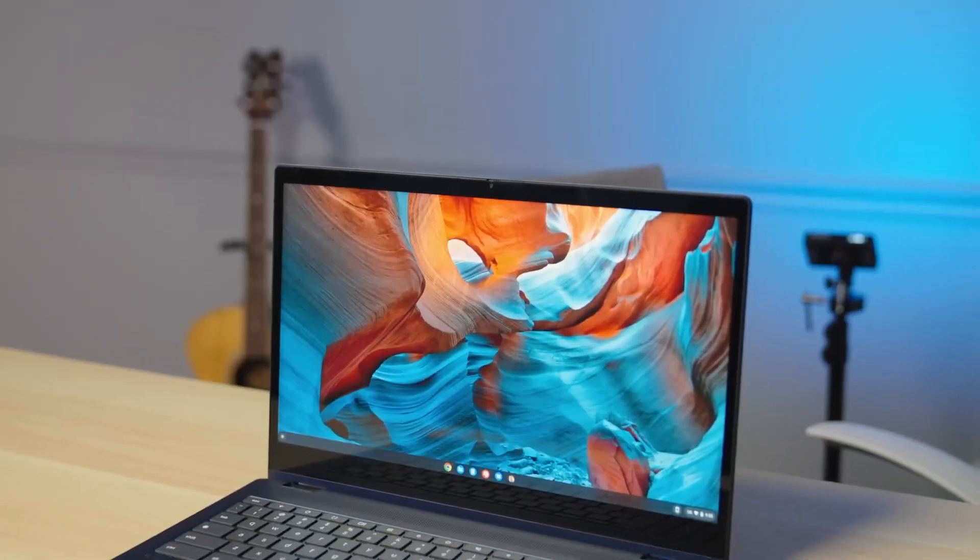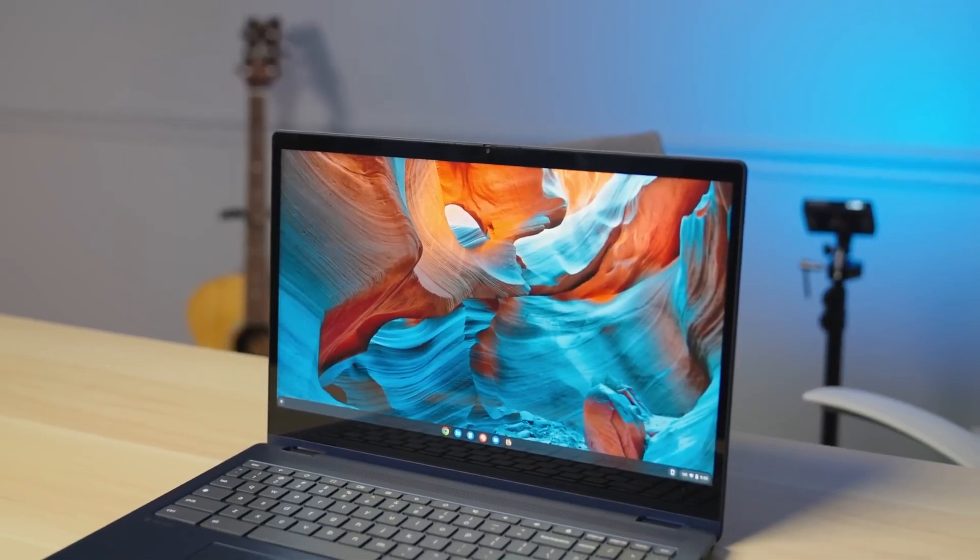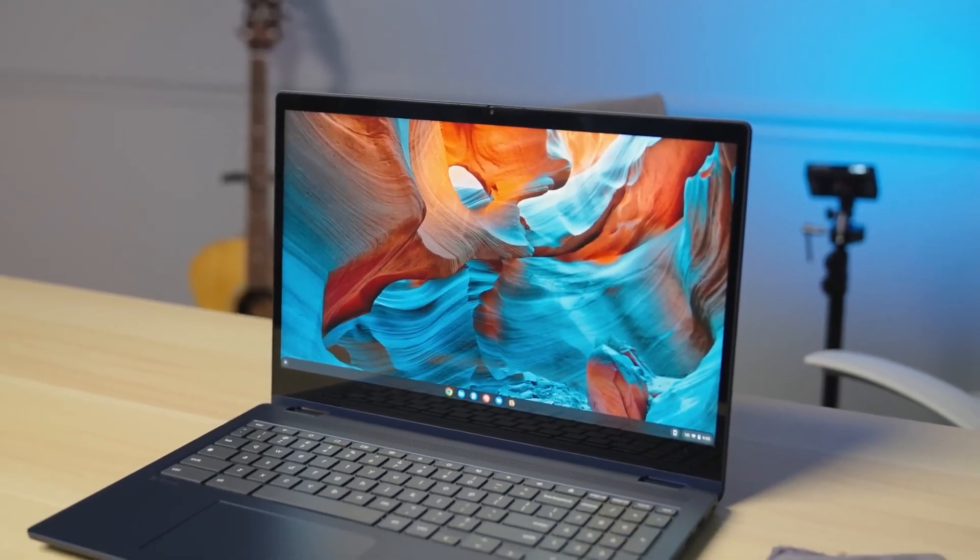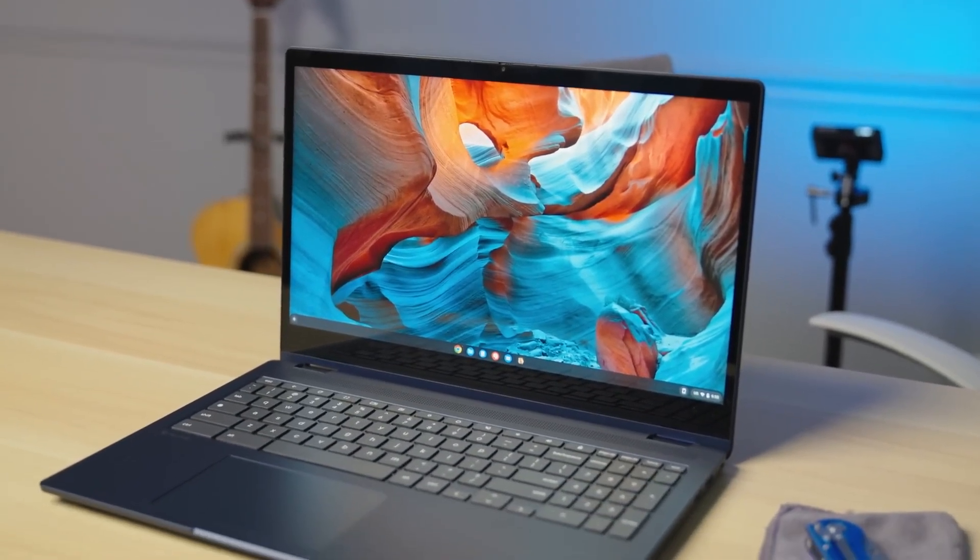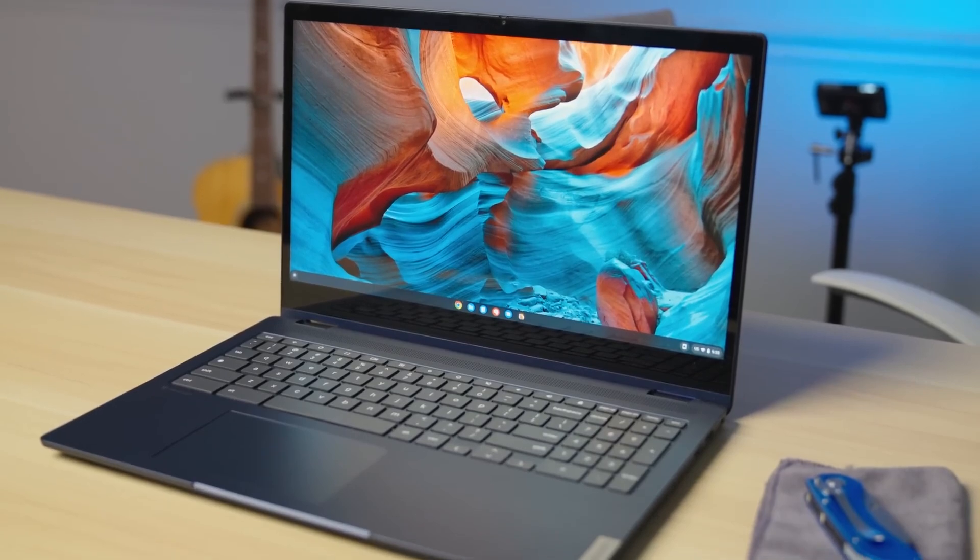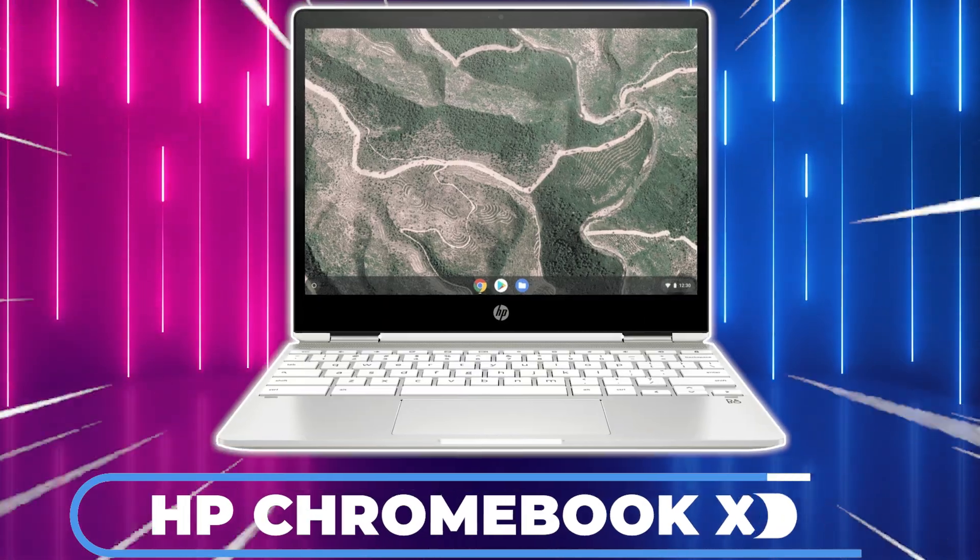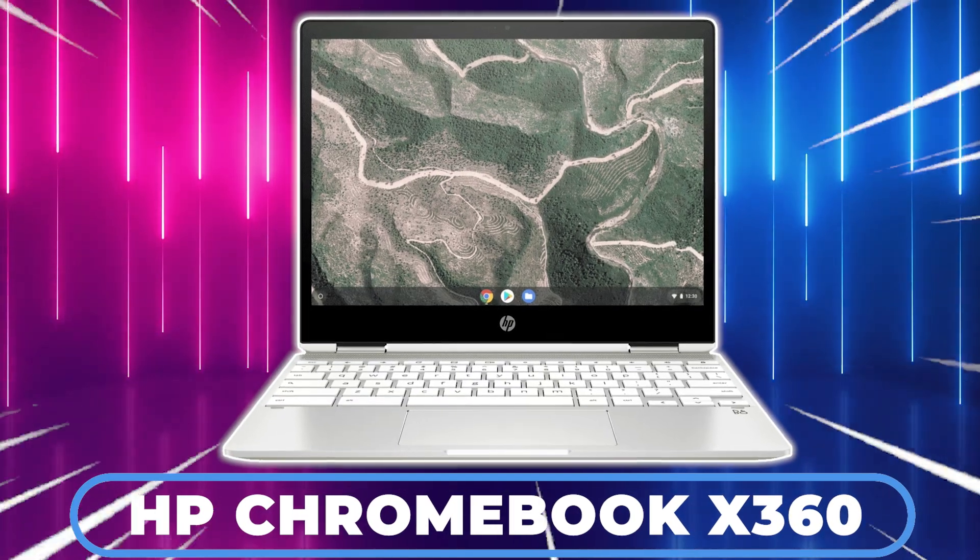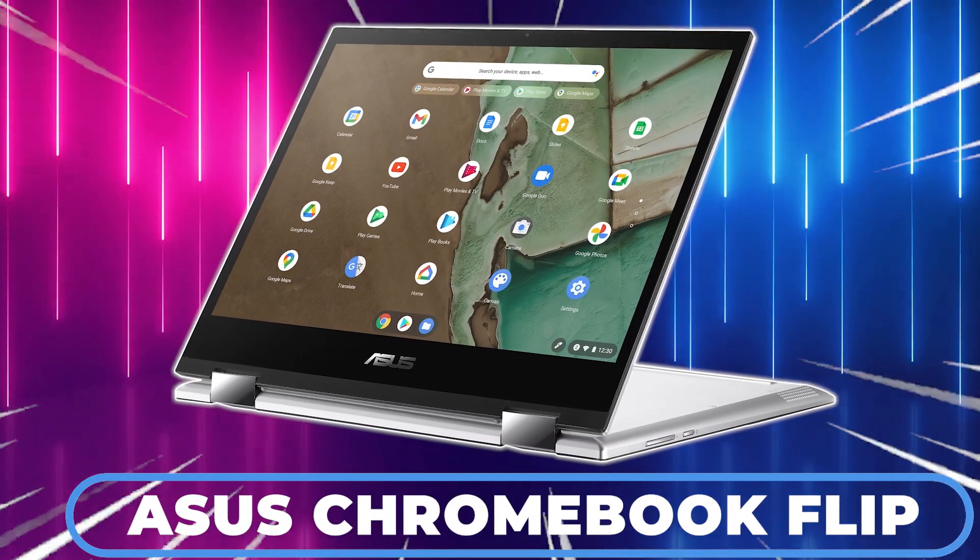Now let's compare the Lenovo IdeaPad Flex 3i with some of its competitors. In the same price range, you might consider models like the HP Chromebook X360 or the ASUS Chromebook Flip.